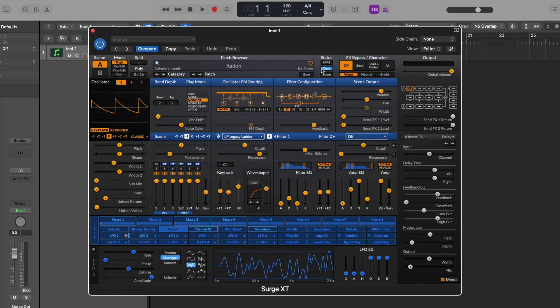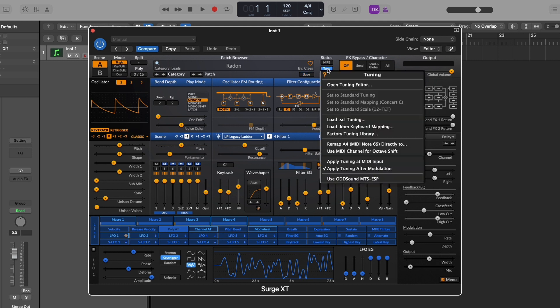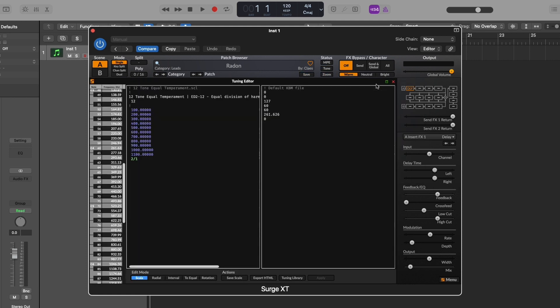So if we go up to here where the button says tune, click that, open tuning editor. By default, we are set to 12 tone equal temperament. And this is the main section we can see our intervals are split by 100 cents each. You can alter or write in your own tuning system right here with text if you so desire.